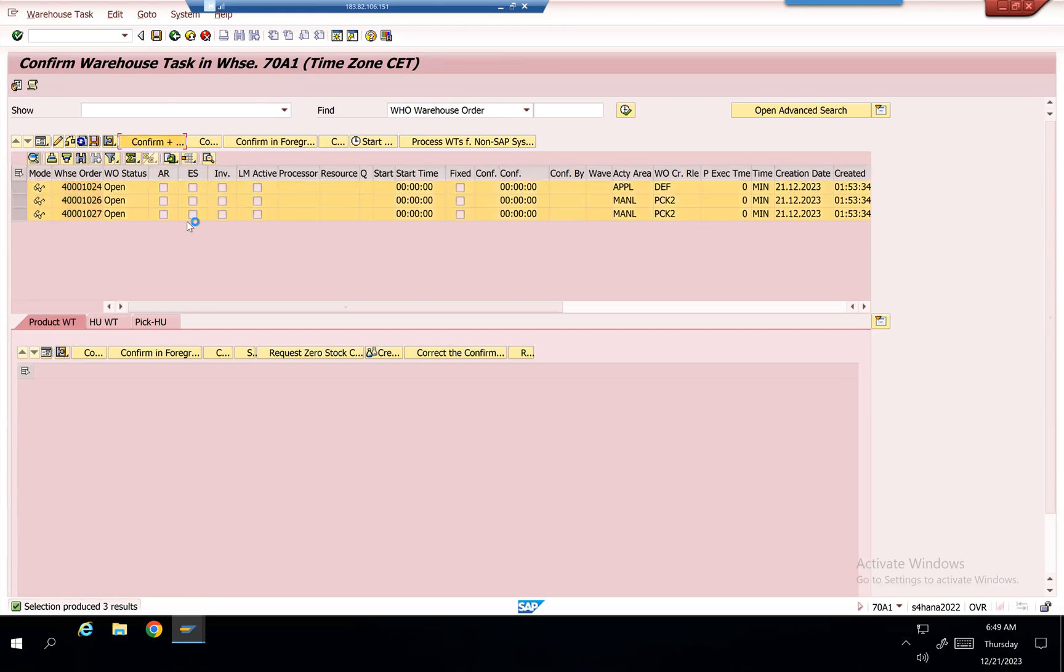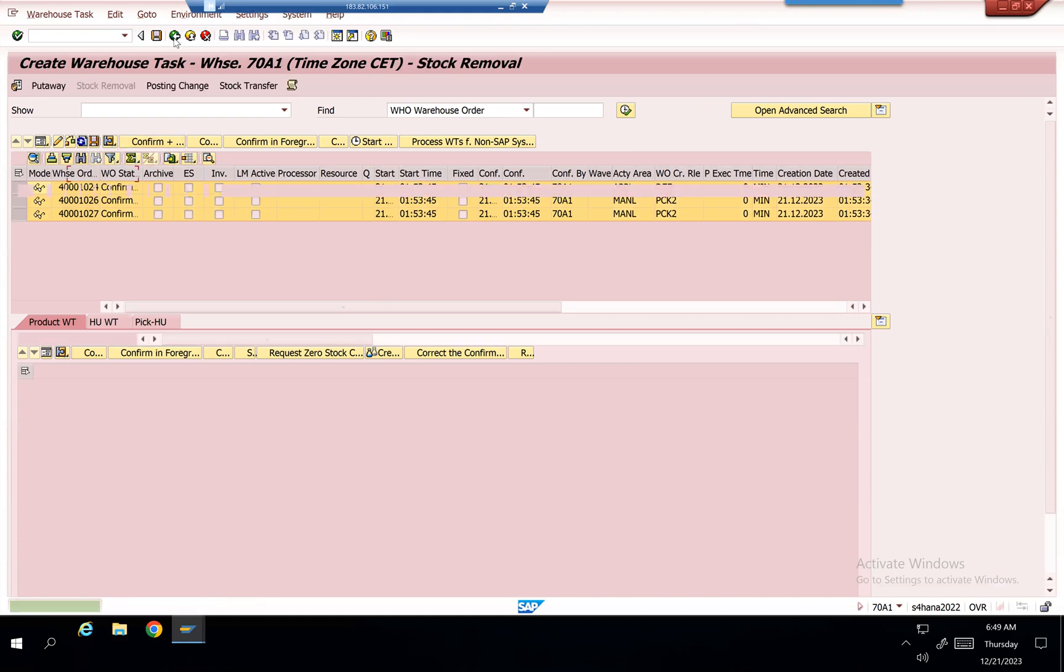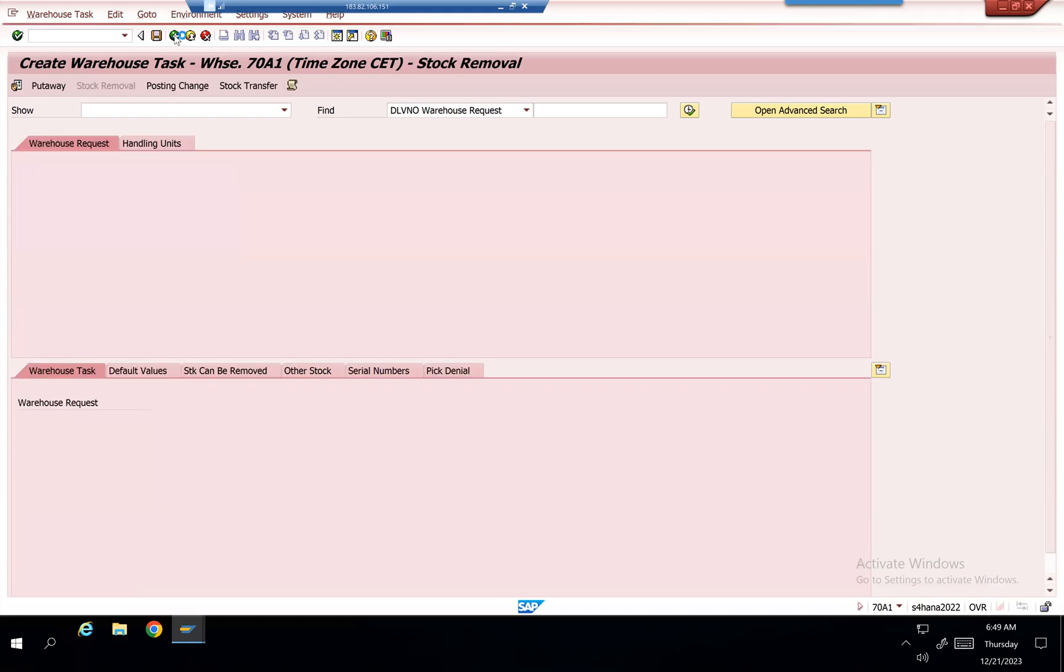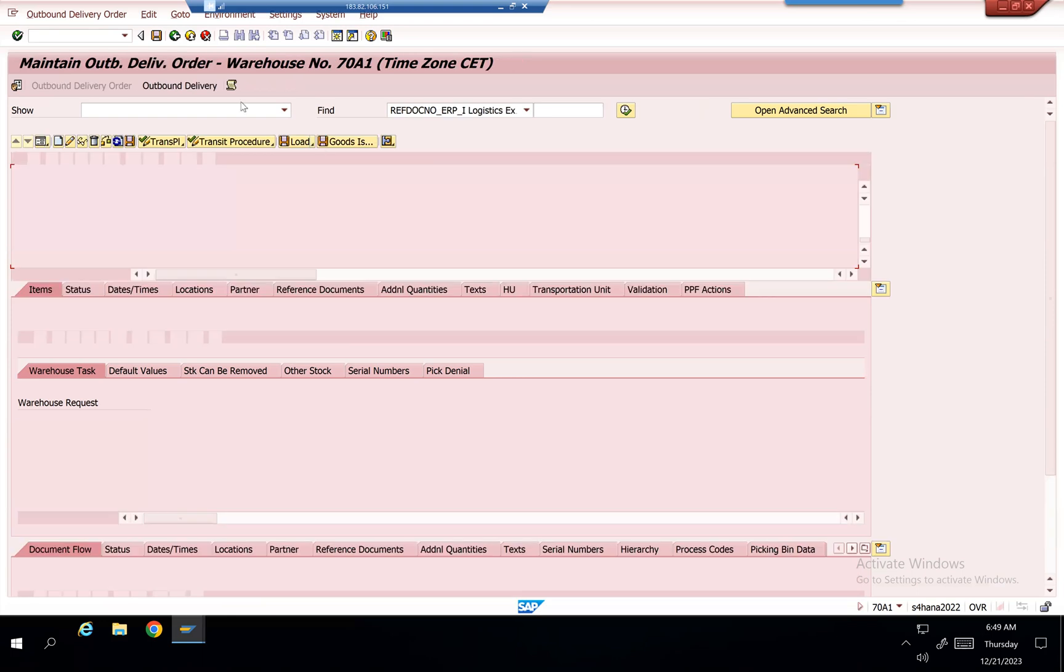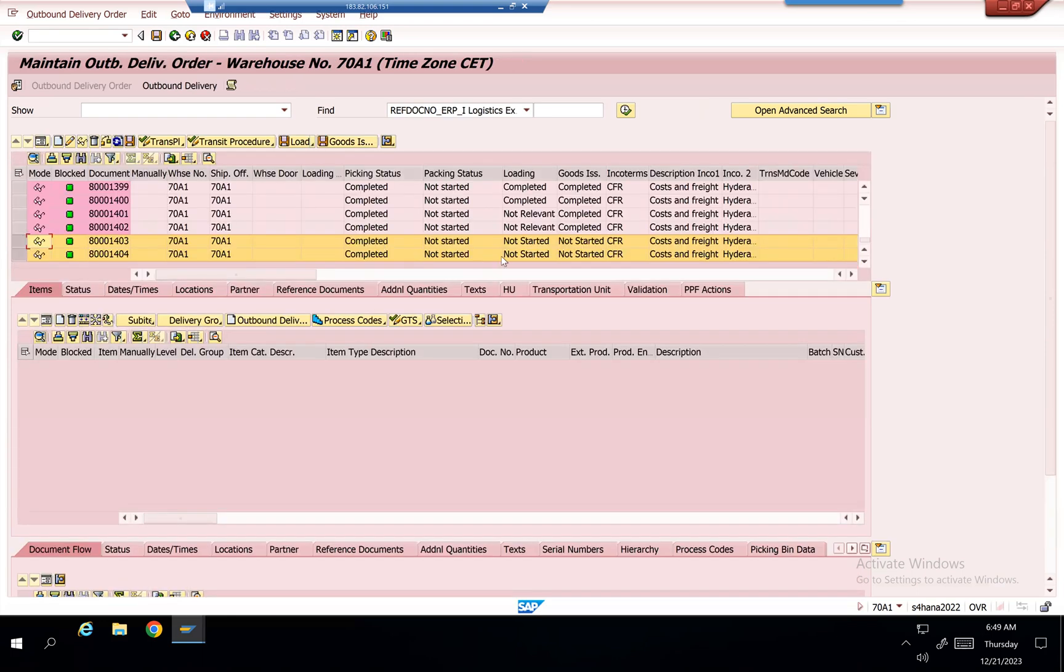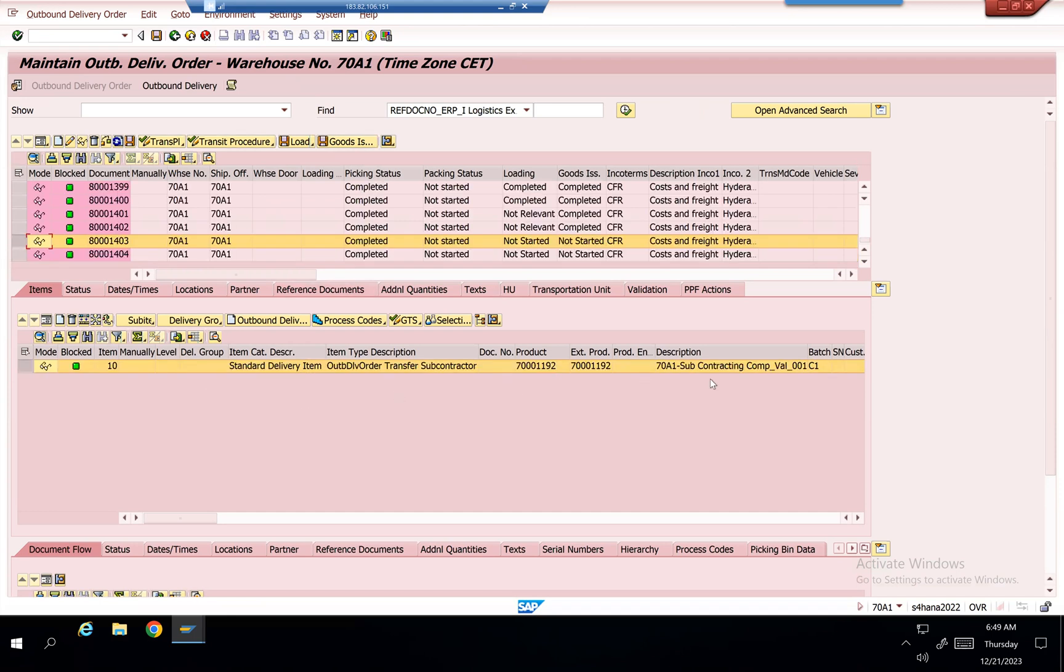It's picked 10 plus 8. These two deliveries—if you go ahead and see, this is a different item and this is a different item.